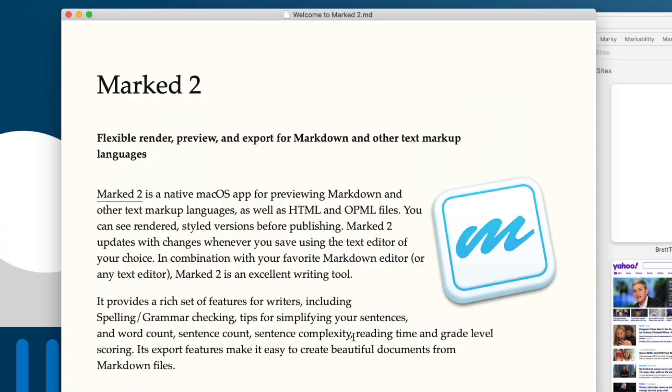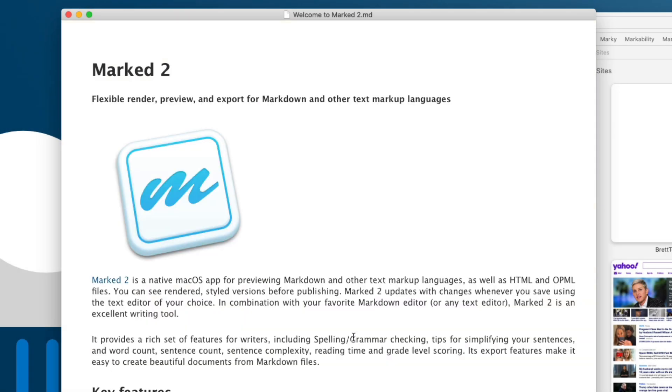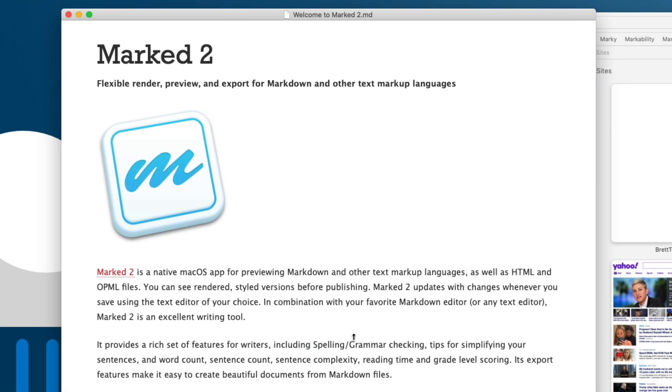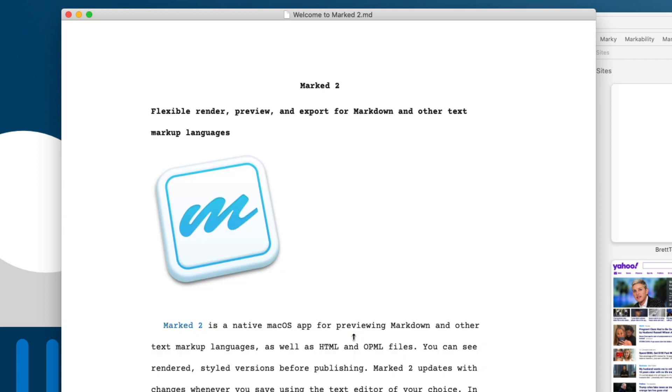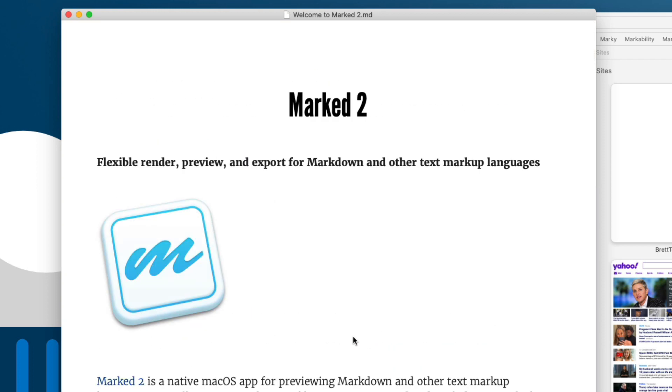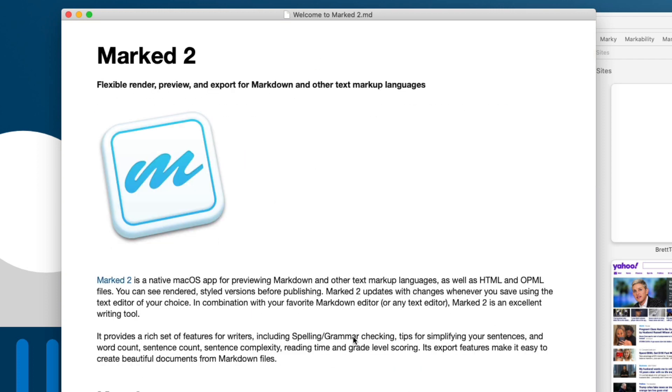Marked comes with nine different built-in styles to make it look a bunch of different ways. But obviously nine is a limited number and you probably have your own desires. You may know that you can create custom styles for Marked using CSS.